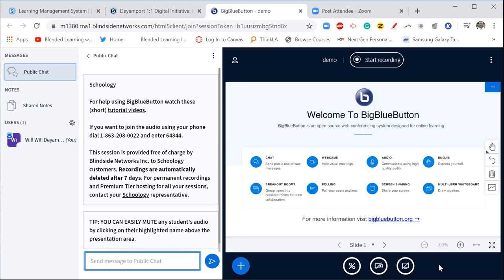But notice over here you have this chat function. Now this public chat function allows your students to actually ask you questions as you are delivering your instruction. You also have the shared notes function.